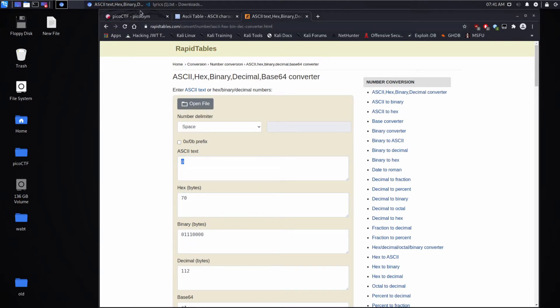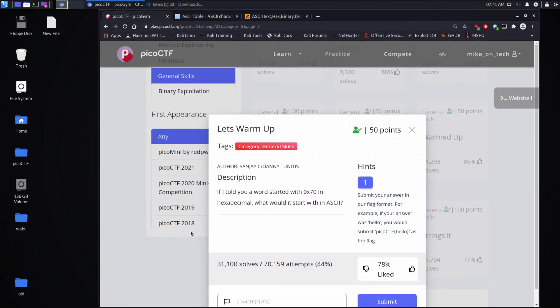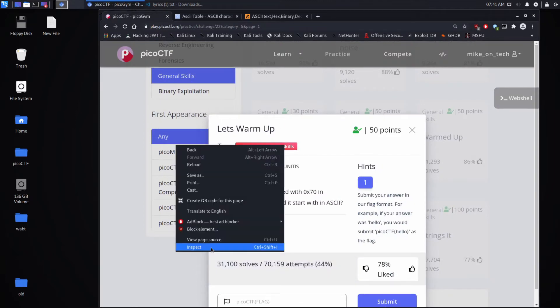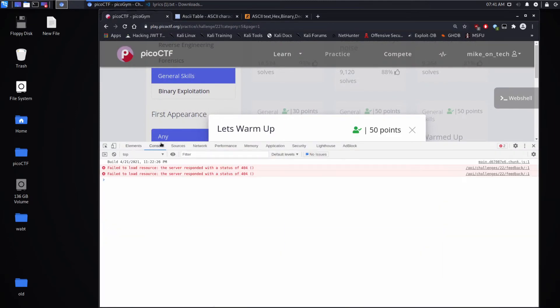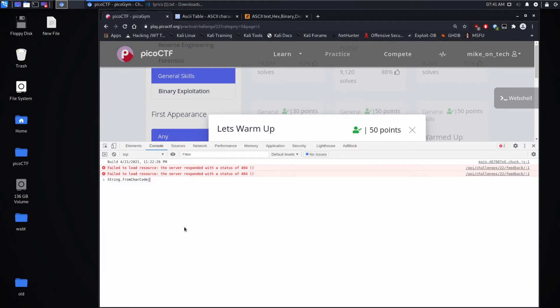You could open up the JavaScript terminal, bring up the console, and use String.fromCharCode(0x70). You can see that gives you a P.